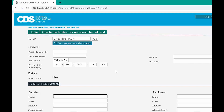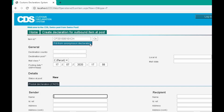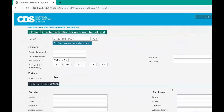If we know declaration data has already been created for this item in CDS kiosk, we can click the fill from anonymous declaration button to pull all the information across based on the declaration ID supplied by the customer. For more information on this, you can watch the video on reconciling anonymous declarations to S10 available on this site.